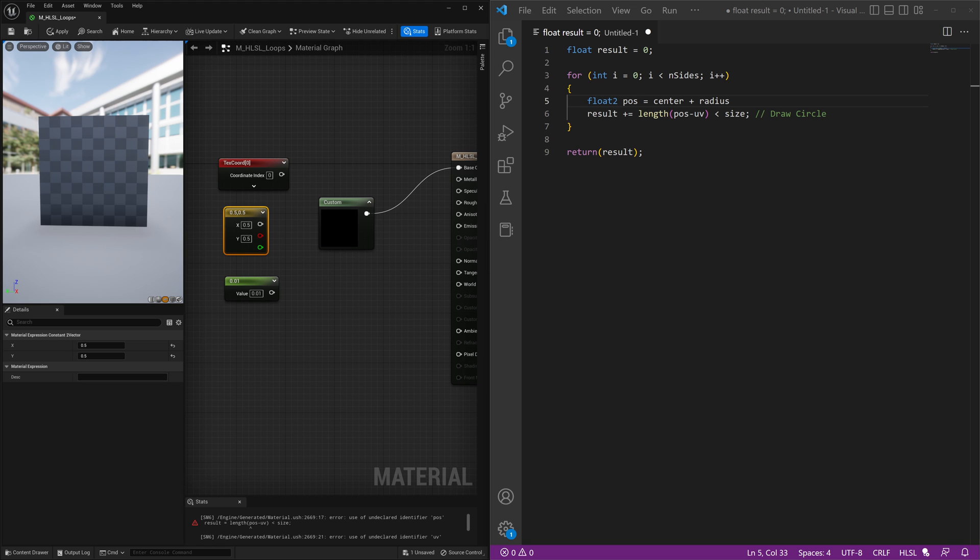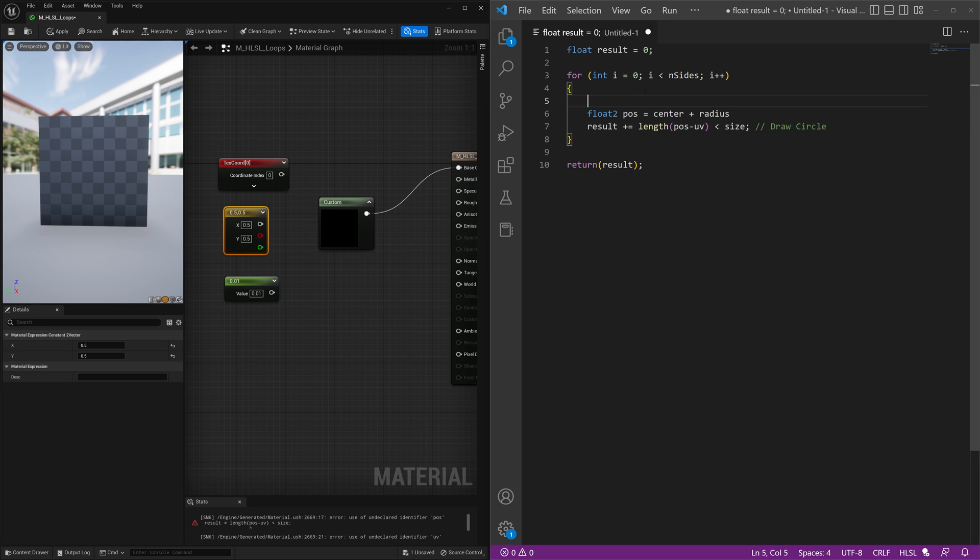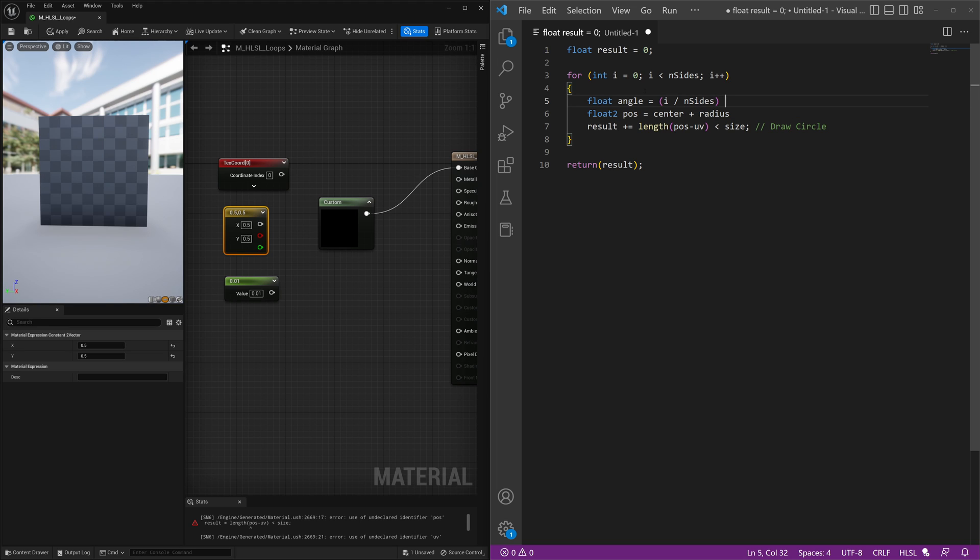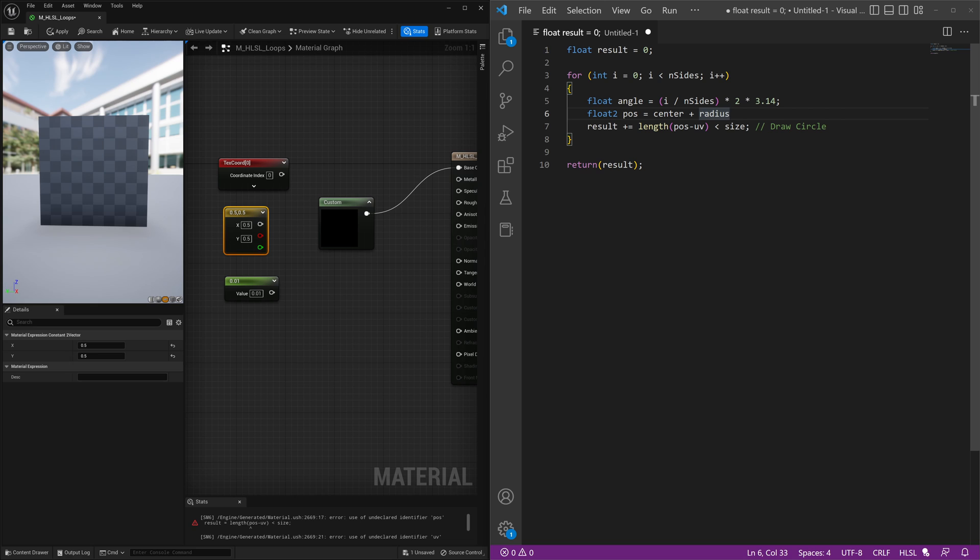So we'll do that center plus radius and then before going further on this we're going to create one more variable called angle and angle will be i divided by number of sides times 2 times pi or 3.14. Now technically pi goes on much further, much further decimal places but we're not going to get too mathematical about it. 3.14 is going to be fine for what we're going to do now and that's going to allow us to draw a circle by using this angle variable.